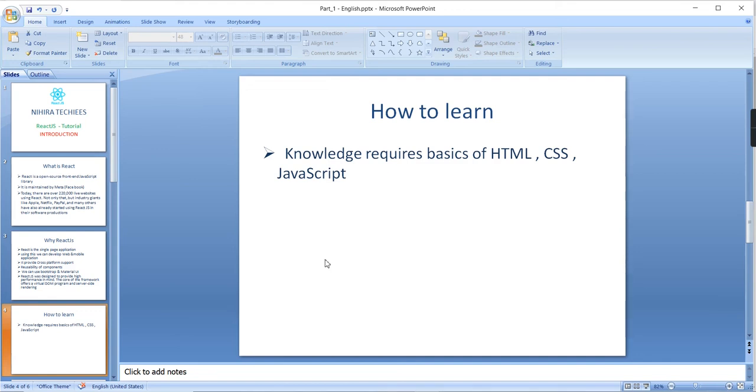If you are confident about these all things, then it's very easy to learn. Also, if you already have knowledge about Angular application, it's very easy because the folder structure and the working style and running the commands are almost similar.